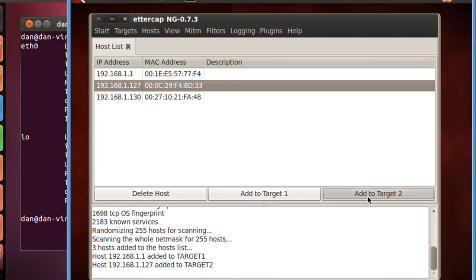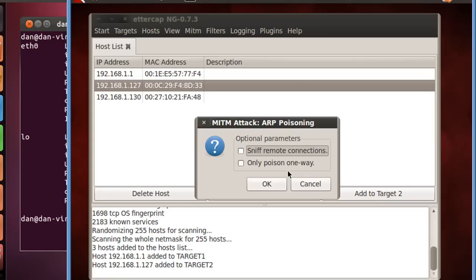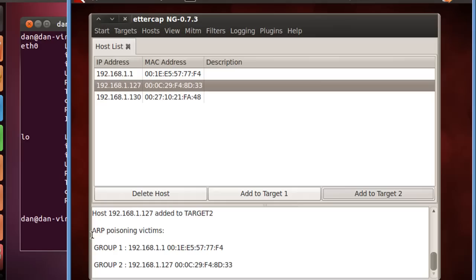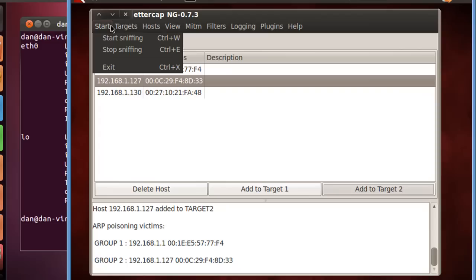All right, so we have that set up. And now we'll just go man in the middle, ARP poisoning, sniff remote connections. We're not poisoning only one way, we're poisoning two ways, so that the traffic can basically be forwarded through us. So we'll sniff remote connections, and we'll click OK. And you can see that the ARP poisoning victims has started. All right, so now all we have to do is click Start, Start Sniffing.